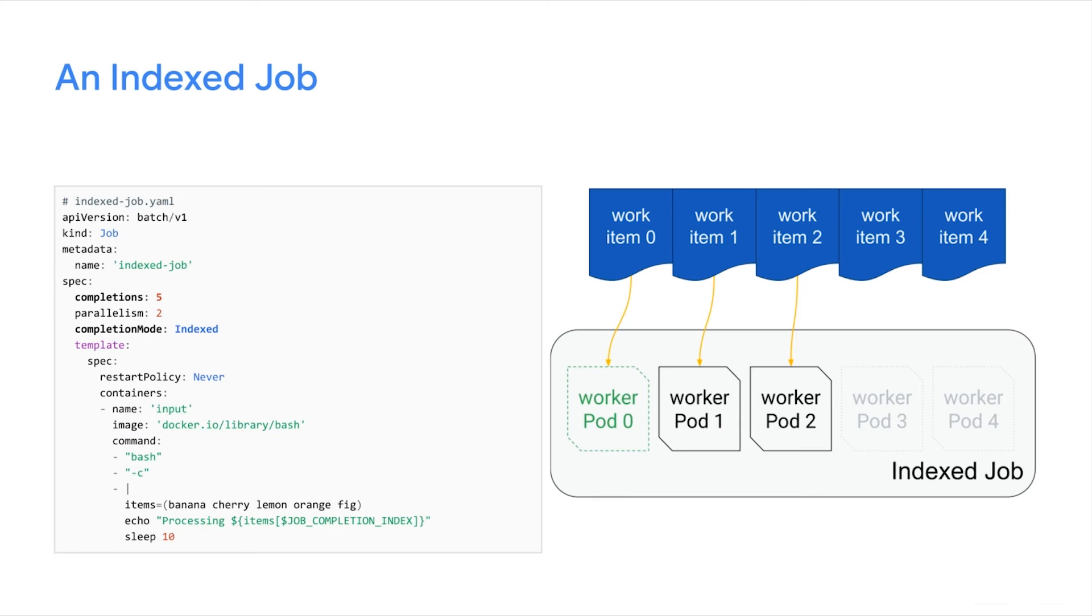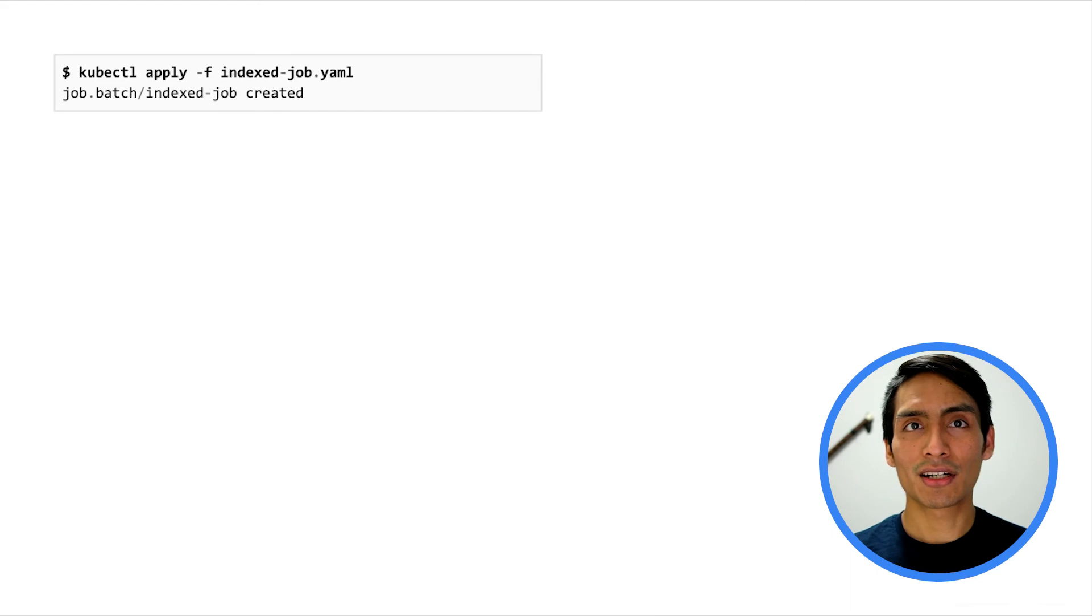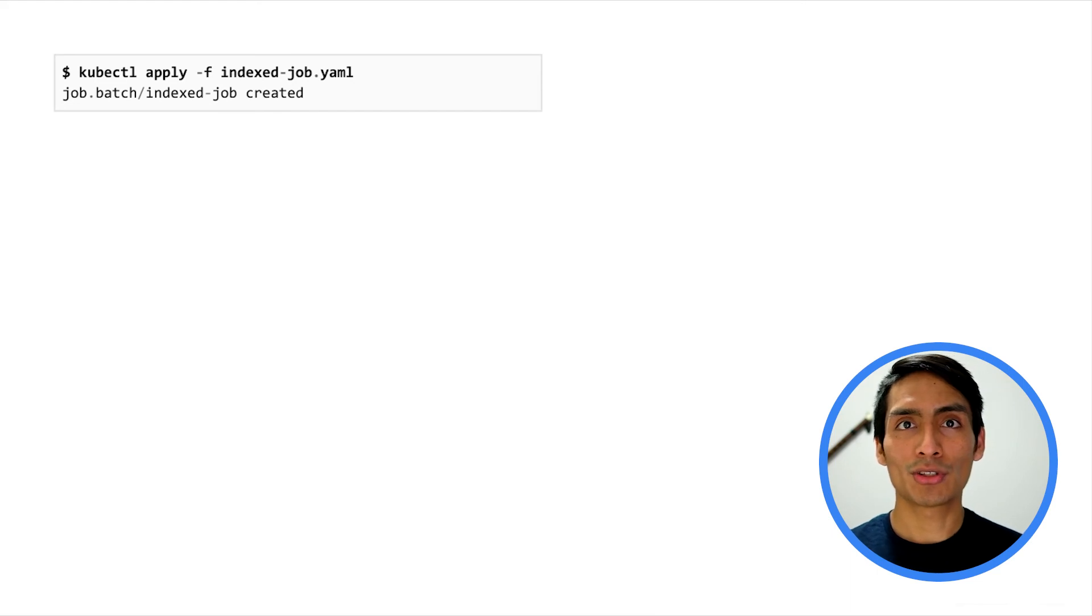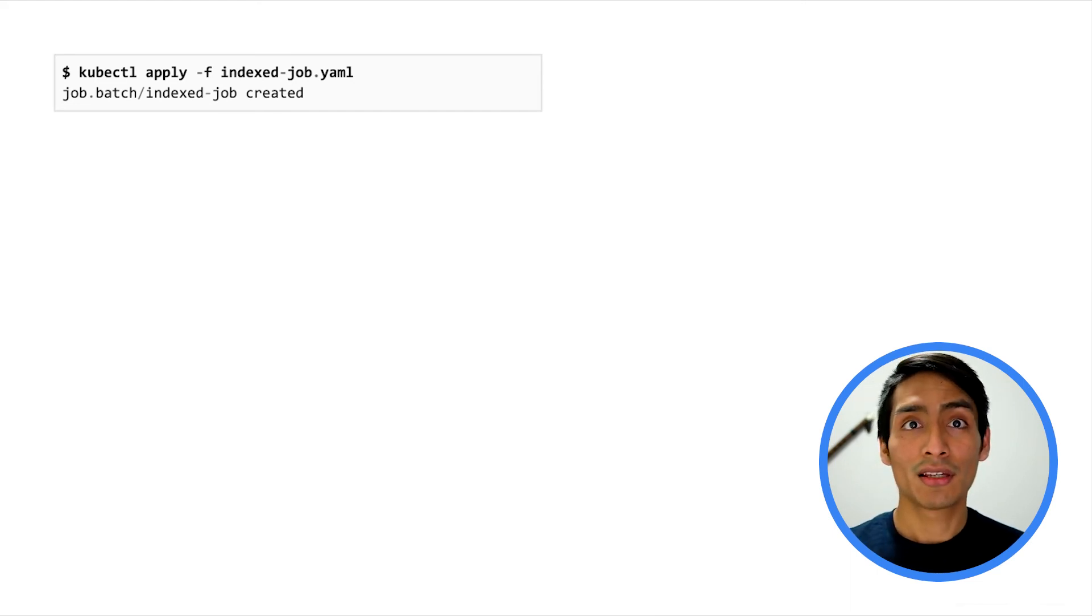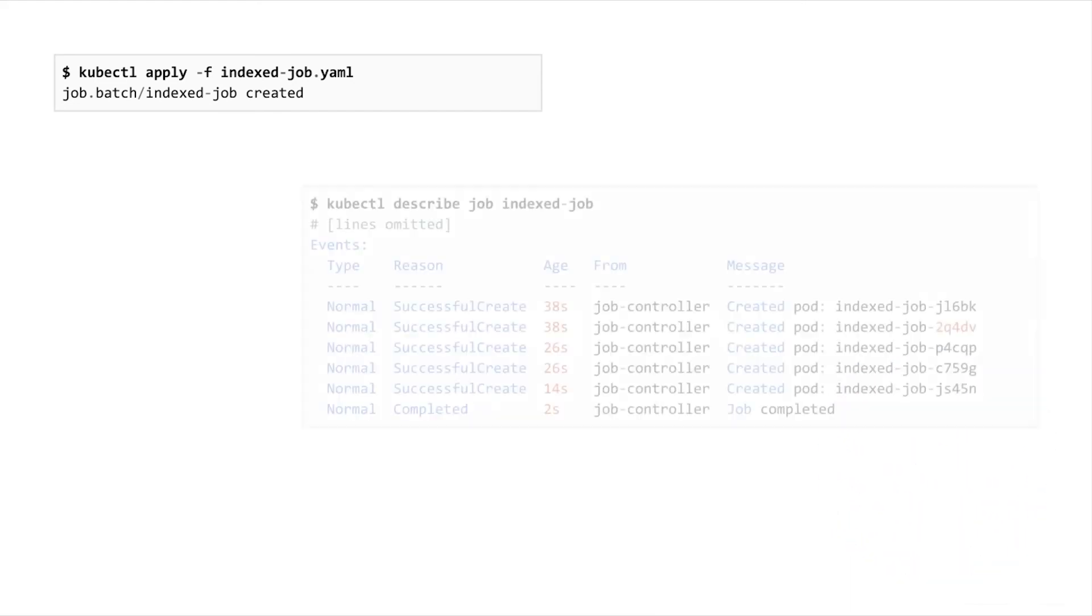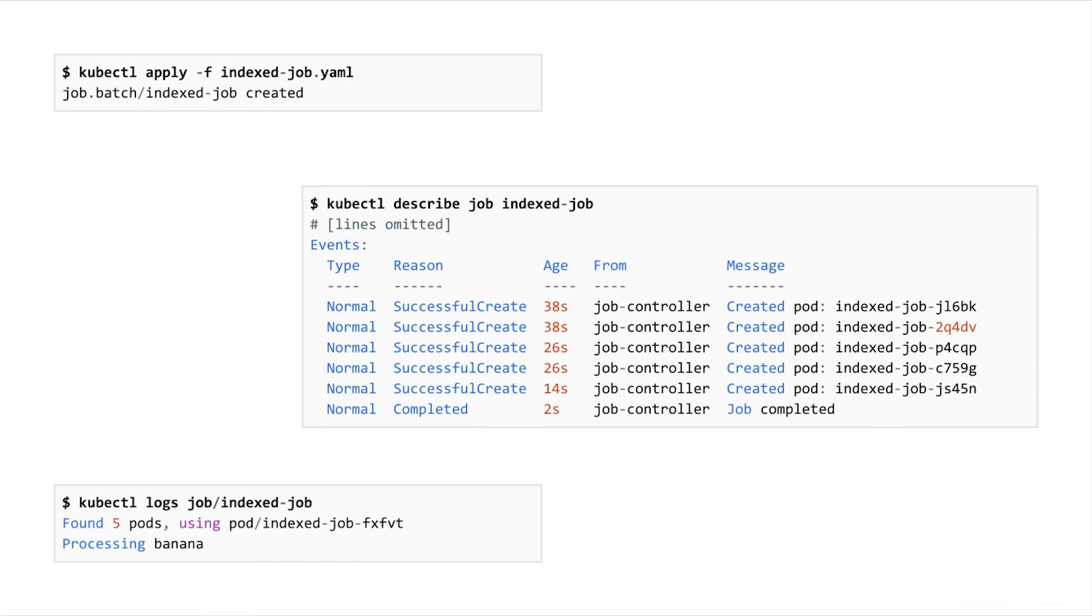If a pod fails, the job controller creates a replacement pod for the same index. As usual, you can start this job using kubectl. After some time, you can observe in the list of events for the job the behavior that I described, that is, two pods created at a time. And we can see from the logs for one of the pods that it only processes one item.